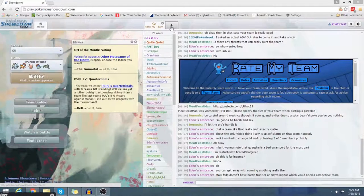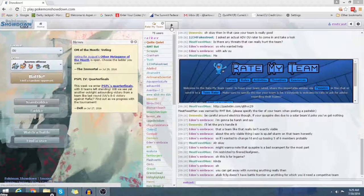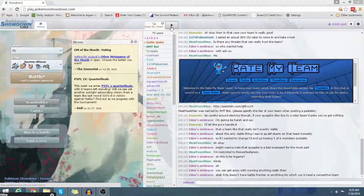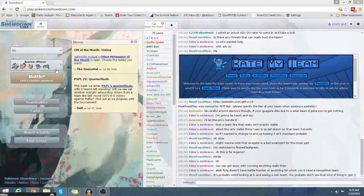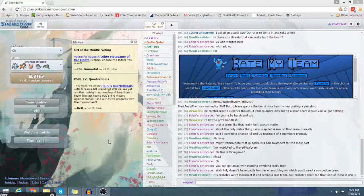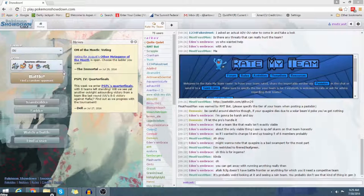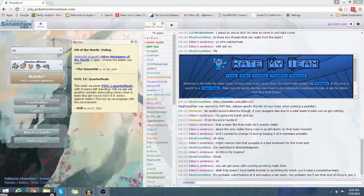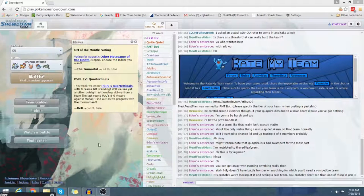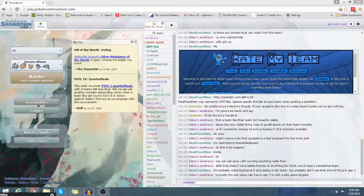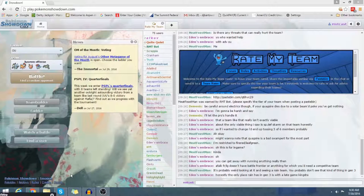So we're here, we're gonna do a little bit of laddering today, just a couple battles. Gonna hop on the ladder, we got our fancy new Showdown account logged in.